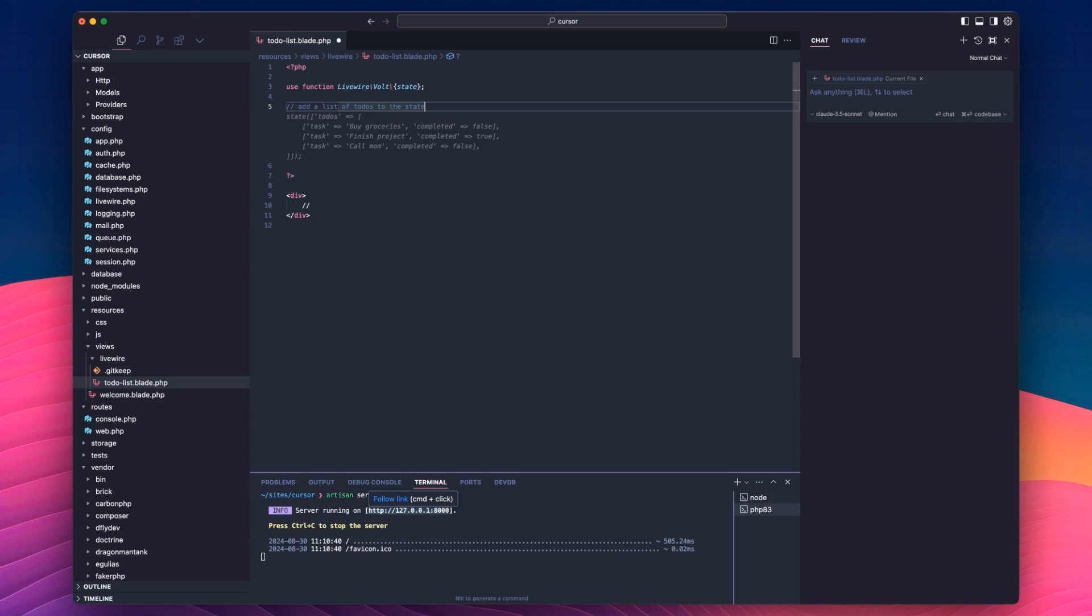So it's giving me three to-do items. Buy groceries, finish a project, and call mom. And to be fair, I probably should call my mom. It has been a while, actually. And if you hit tab, it would just add it.